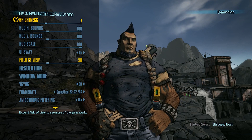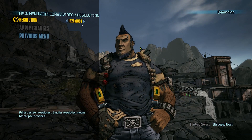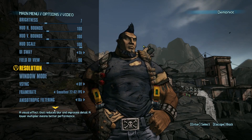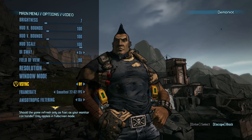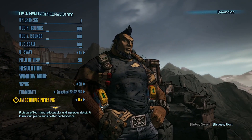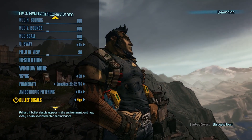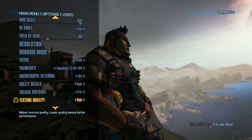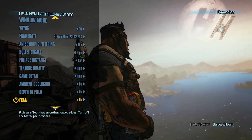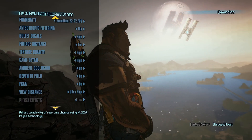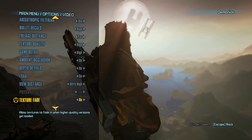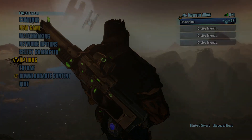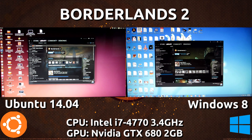As you'll notice, the settings here are as maxed as I can set them — 1920 by 1080p on both Ubuntu and Windows 8, set the same. VSync is off, anisotropic filtering is 16x, bullet decals high, foliage distance far, texture quality high, game detail high, ambient occlusion on, depth of field on, FXAA, view distance — but PhysX is disabled. It's not available for Linux currently, so on Ubuntu it's disabled, and I've made sure to disable it on Windows 8 as well.